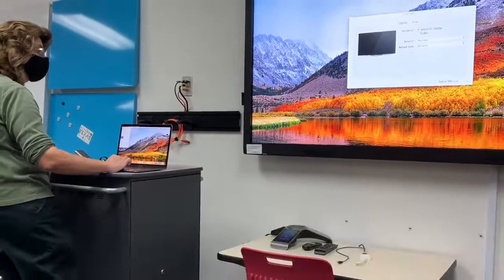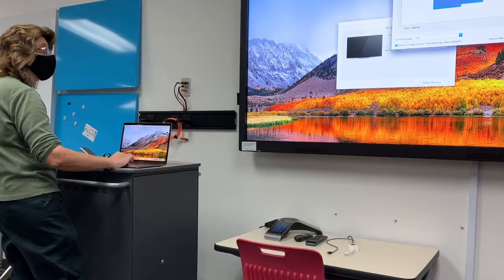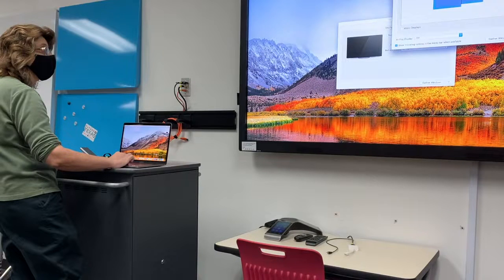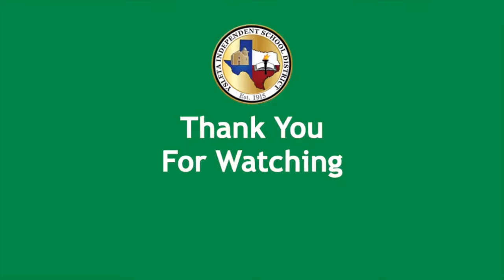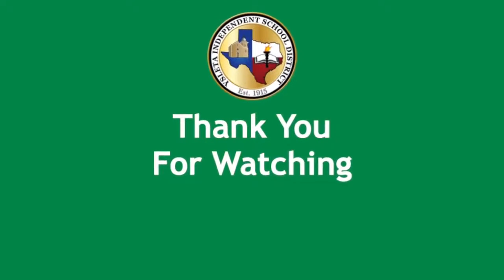I'm gonna move it back over to the ID and that is the process for duplicating or extending your screen on a Windows machine. Thank you for watching.